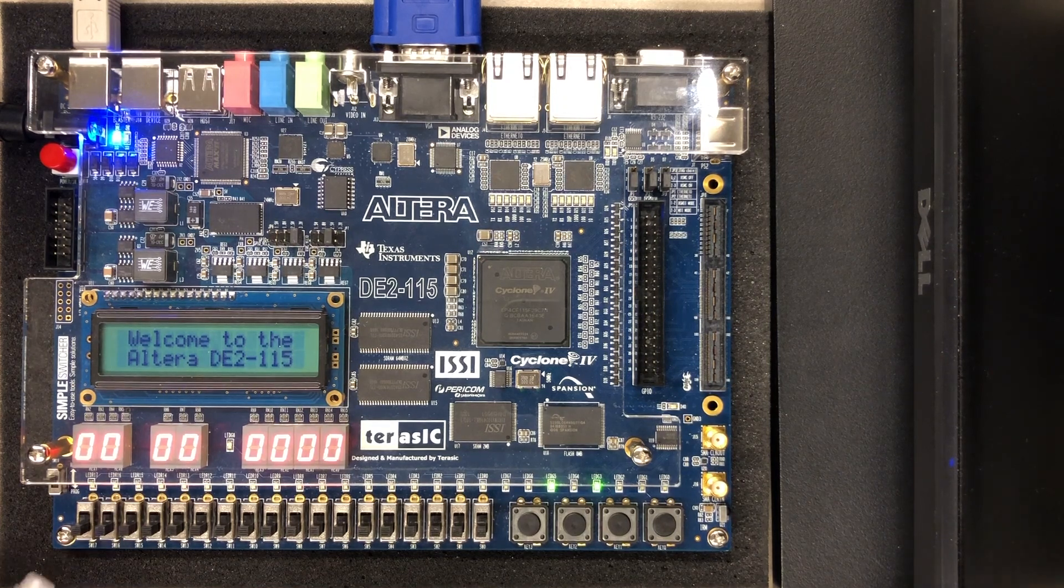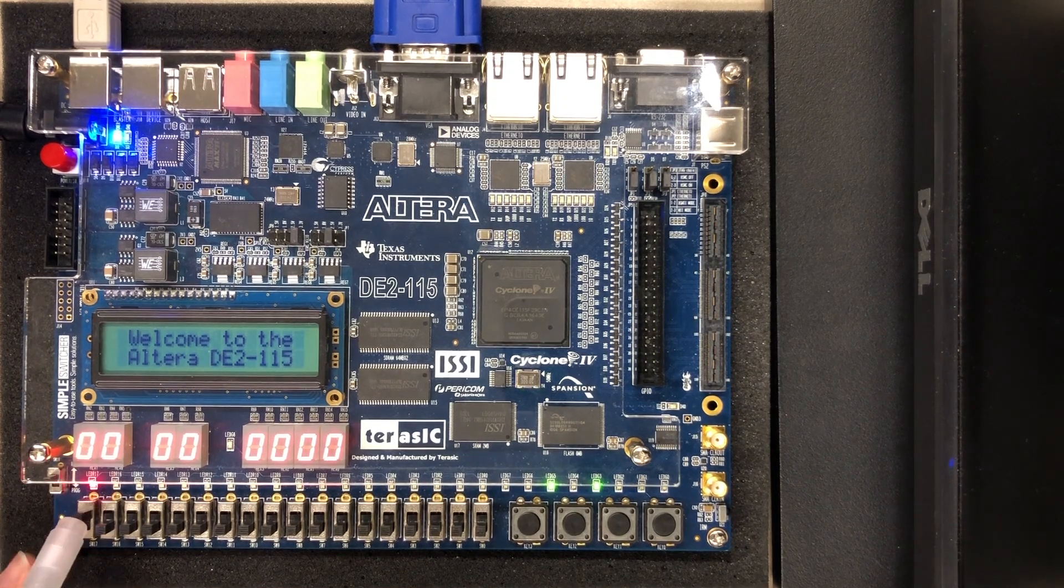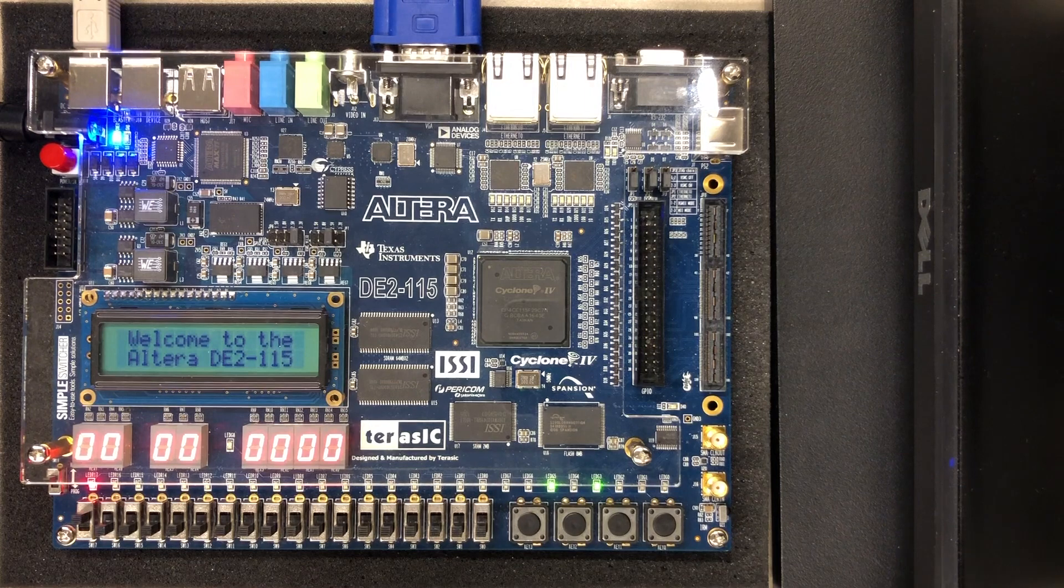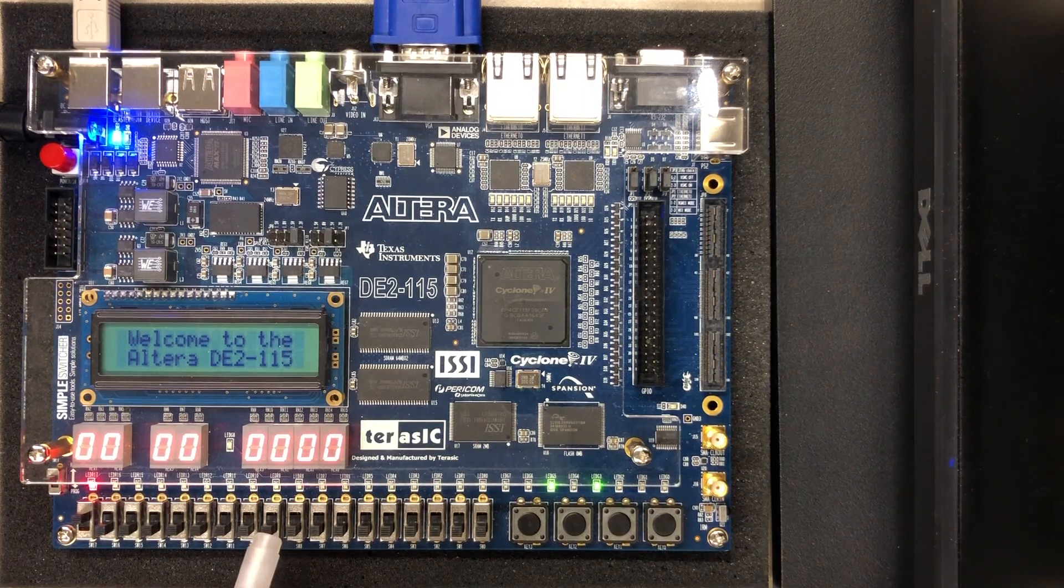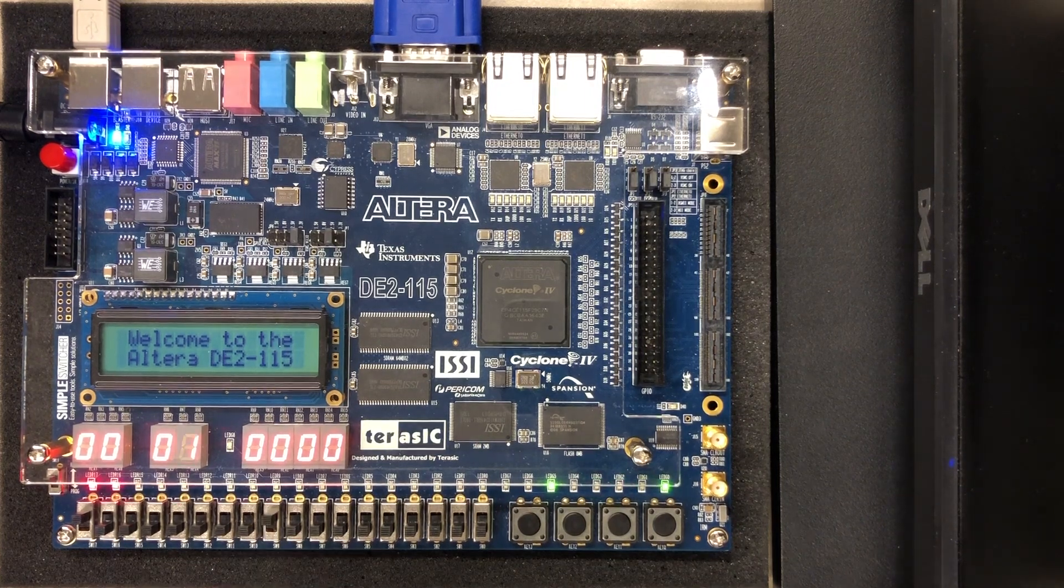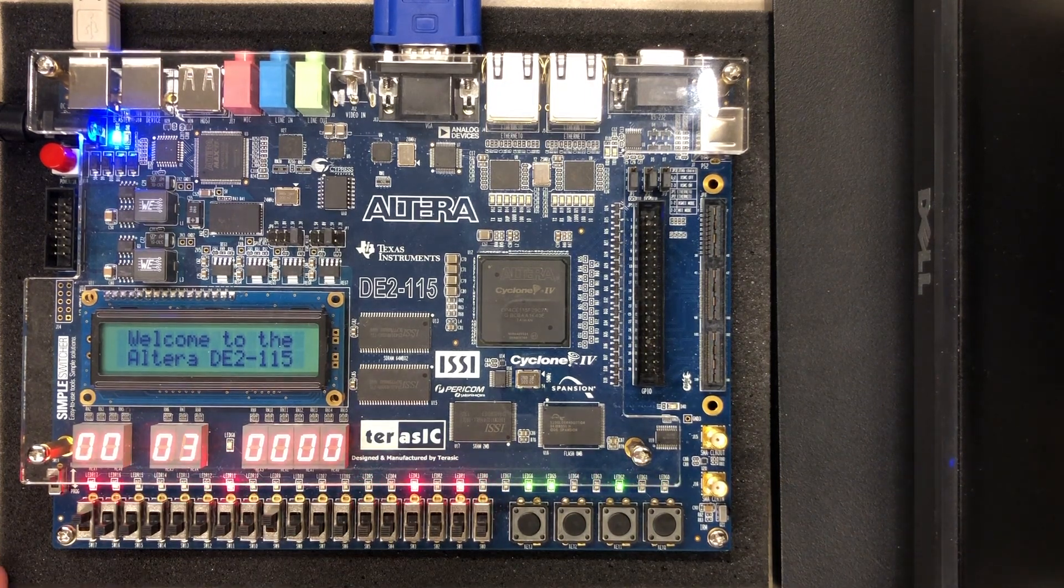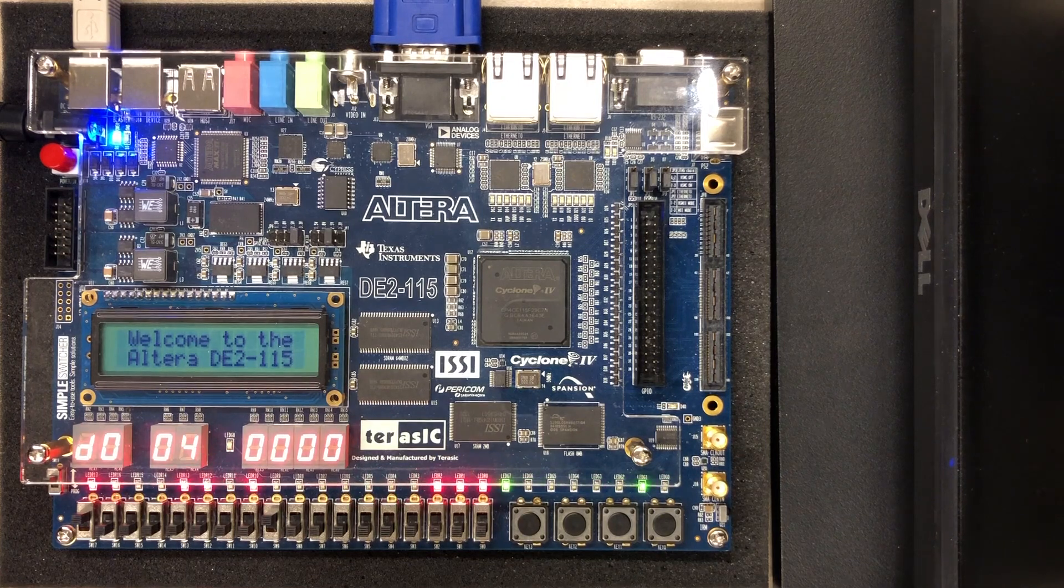So now I'll place the CPU into run mode and enable the clock. You can see the CPU is now running at 10 Hertz.